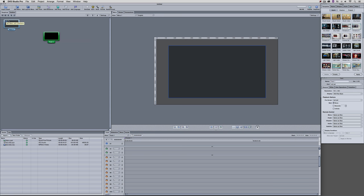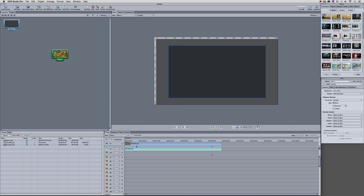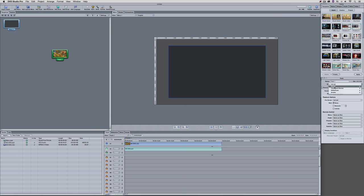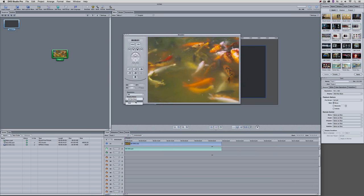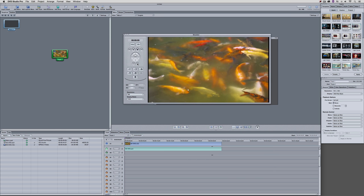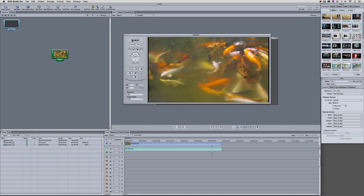Once I select the track, inside the Properties window I'm going to set the end action to be Tracks — Track 1. If I had chapter points I could go to a specific chapter point, but I'll just select Tracks. When I simulate the disc it's going to start playing here. Let's look at it in 16x9 — there we go. I could come down and show the end action, and it's going to go right back to the beginning and continue playing.